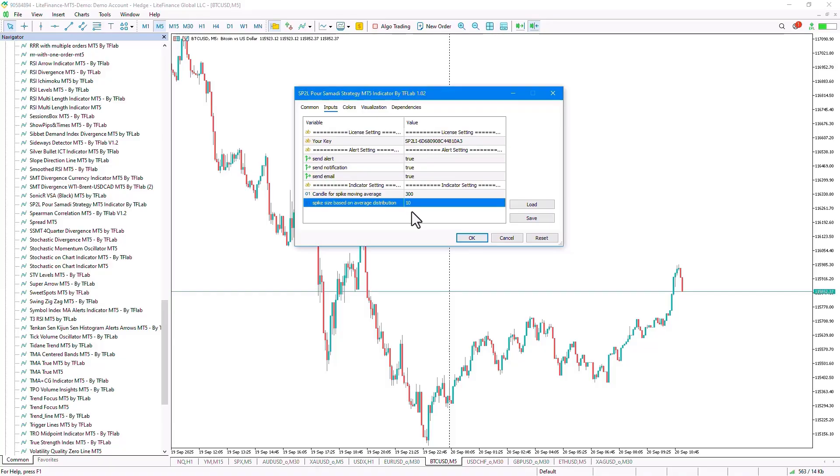The lower you set this value, the fewer Spike Candles it will identify, but those will be larger and more powerful.